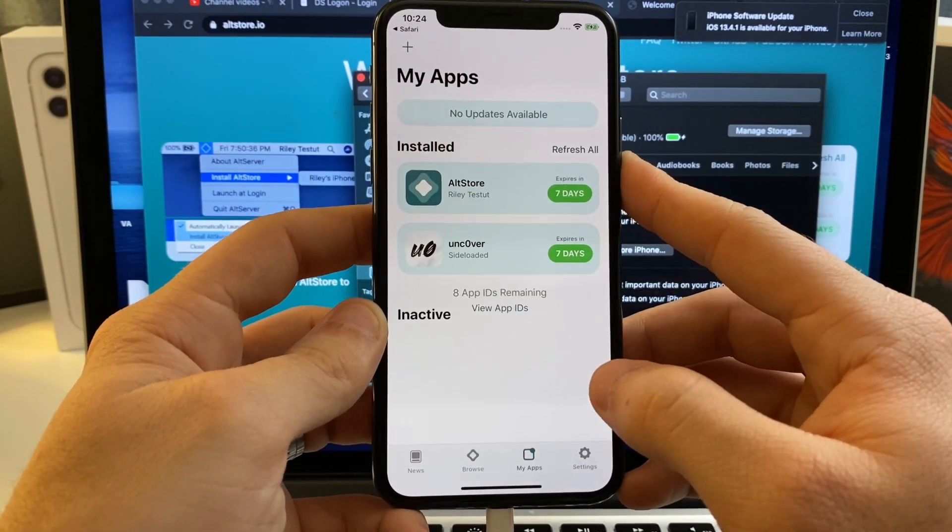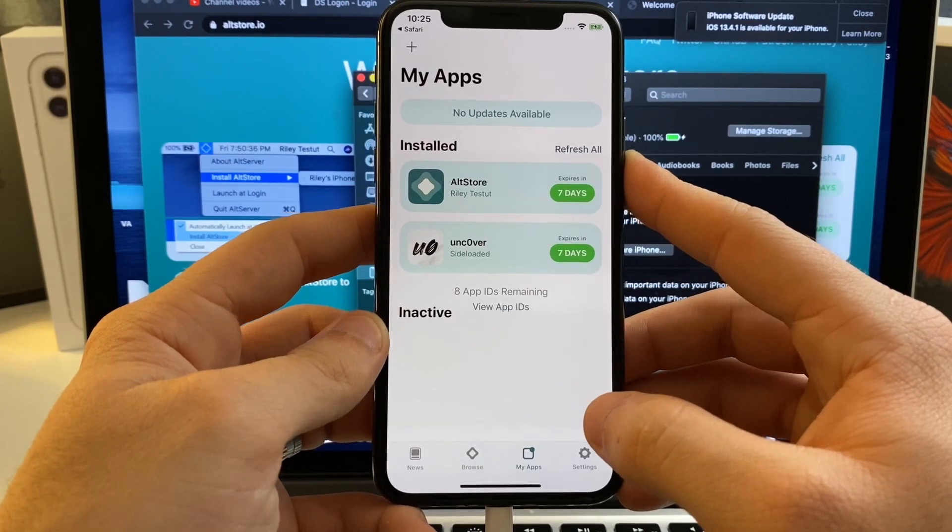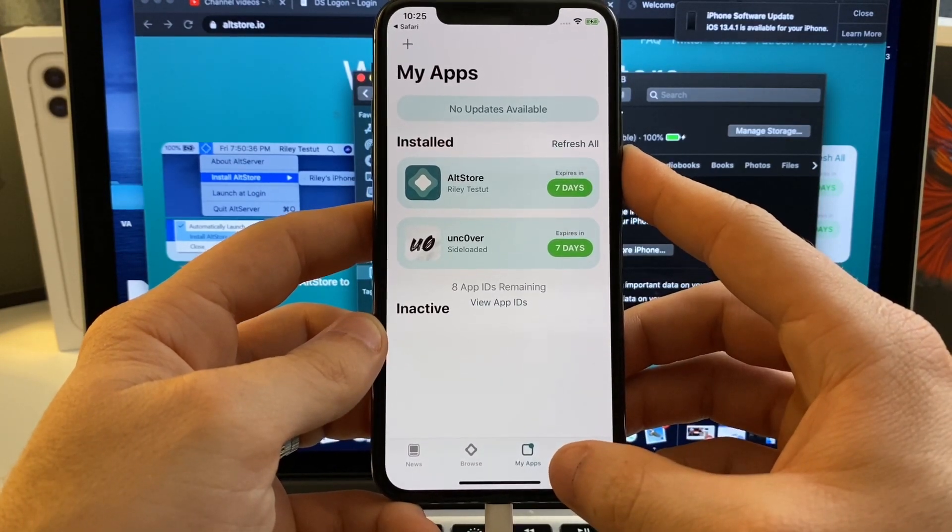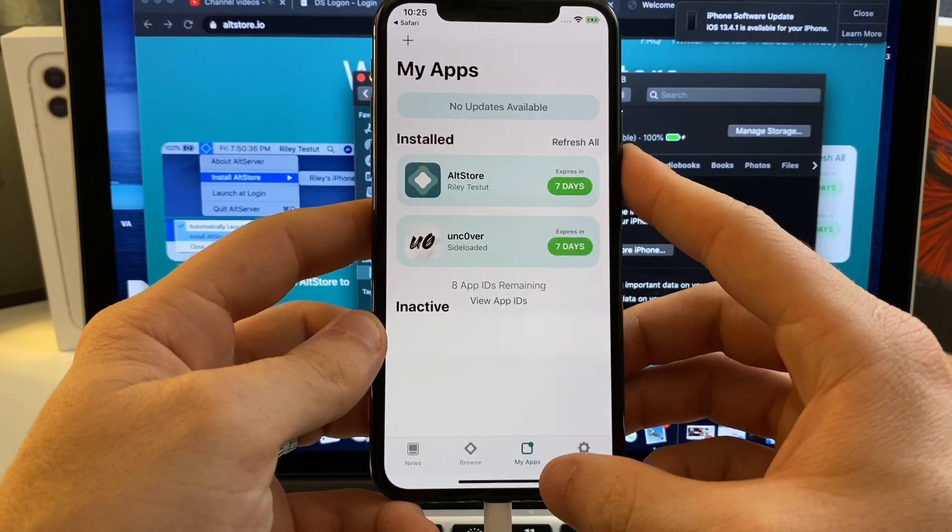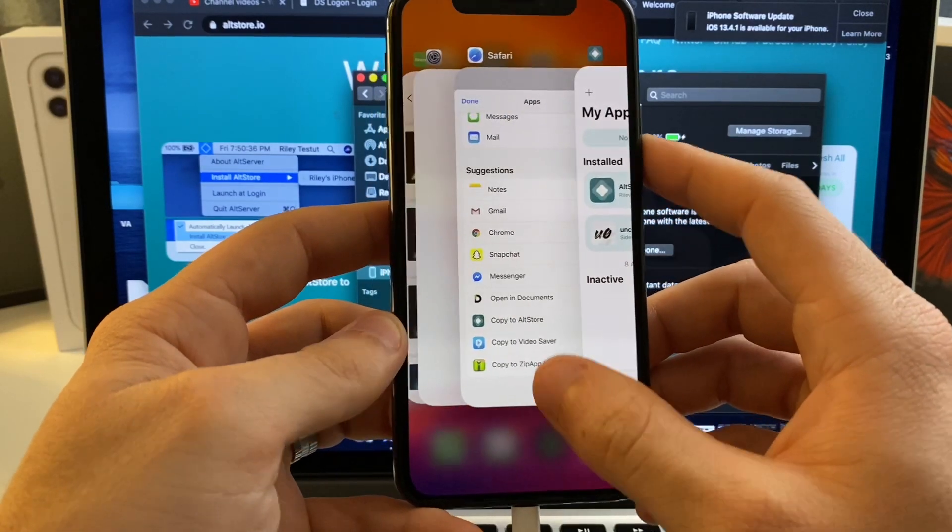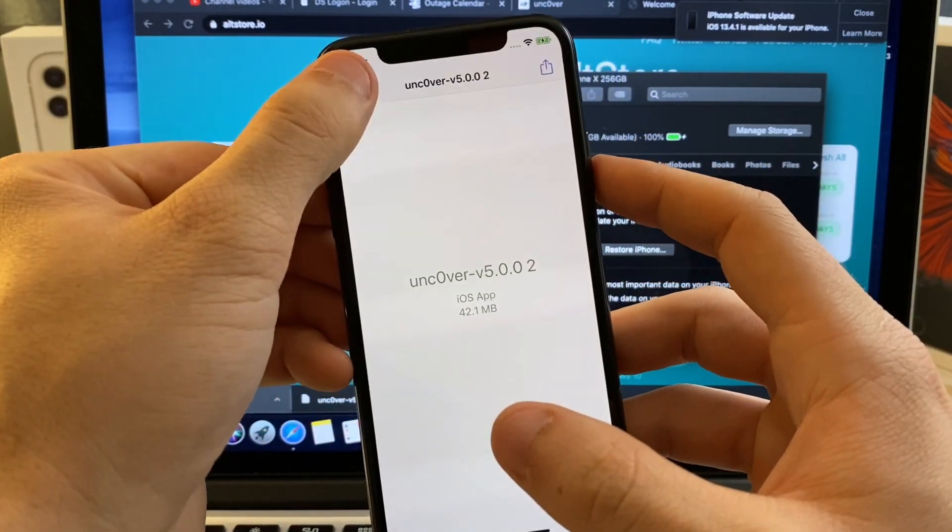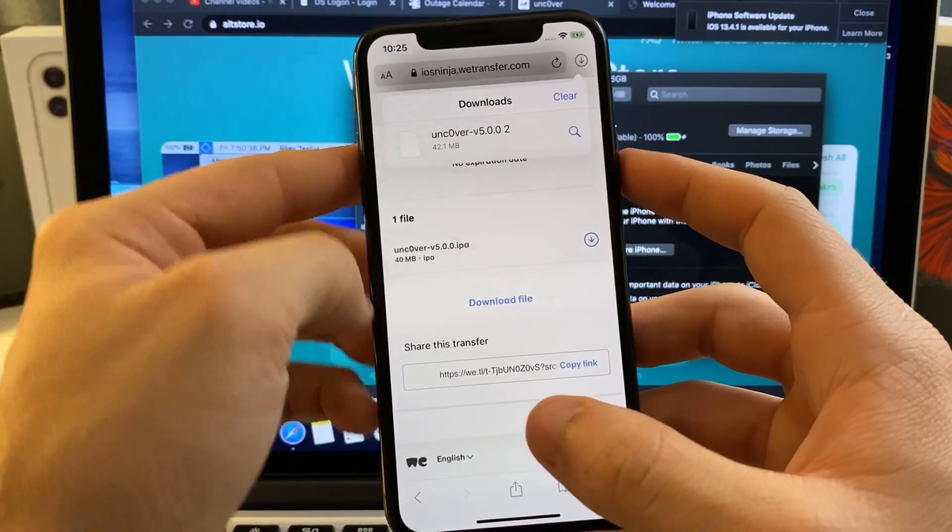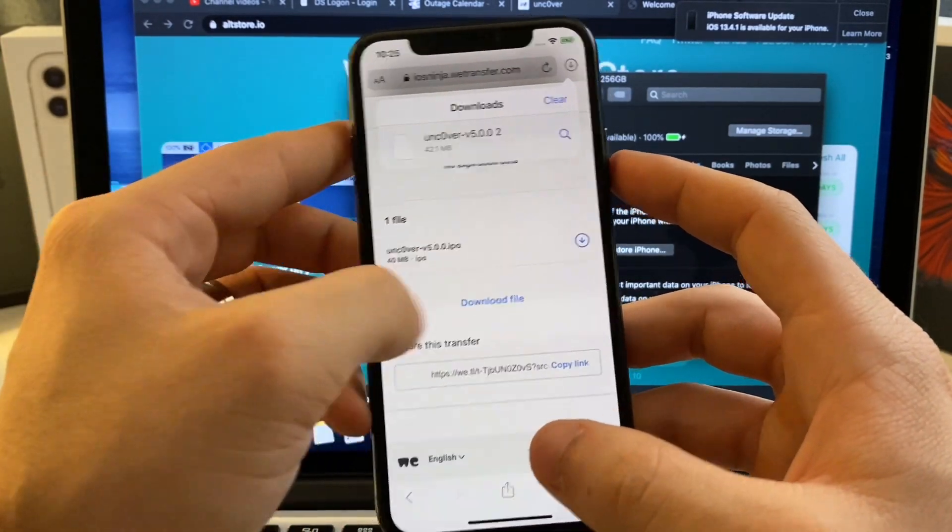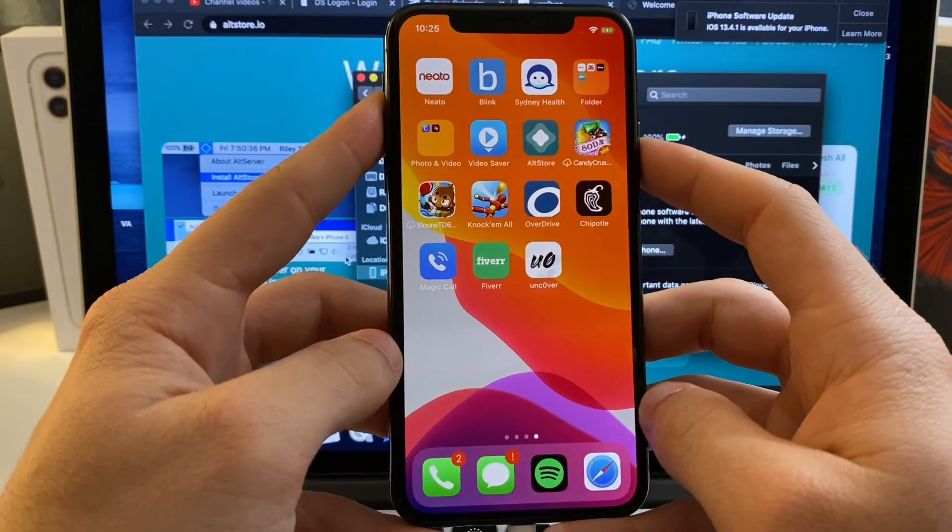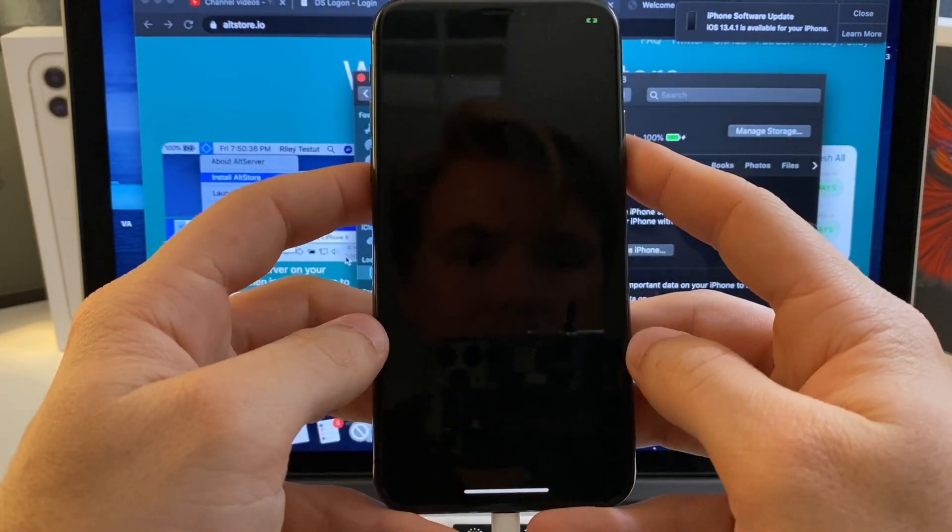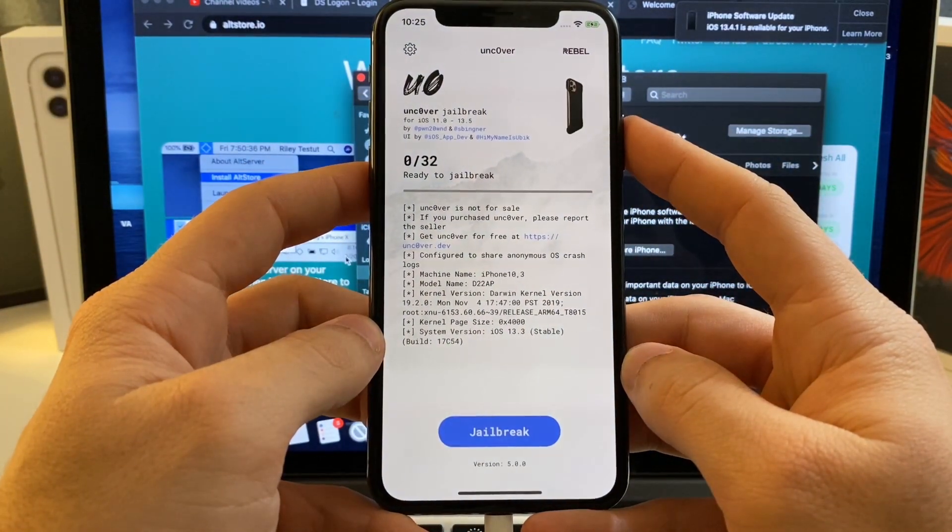As soon as there's a no computer method, I will go ahead and make an updated tutorial of how to just go ahead and download it. iOS Ninja will probably be one of the first to have a new no computer download file that we can use. But other than that, guys, if you try to open it, everything should open up perfectly.